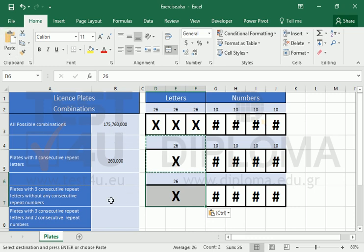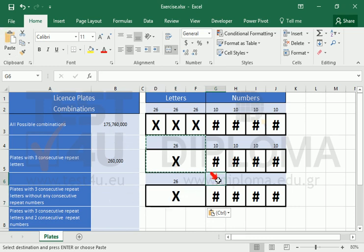In cell B7, we calculate the number of plates without any consecutive repeat numbers.